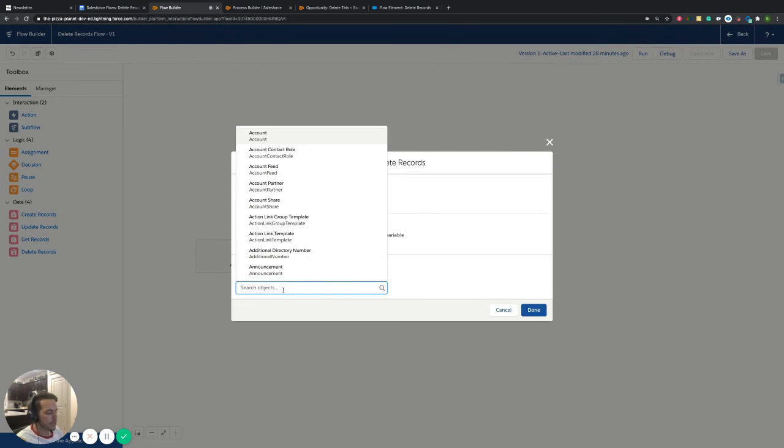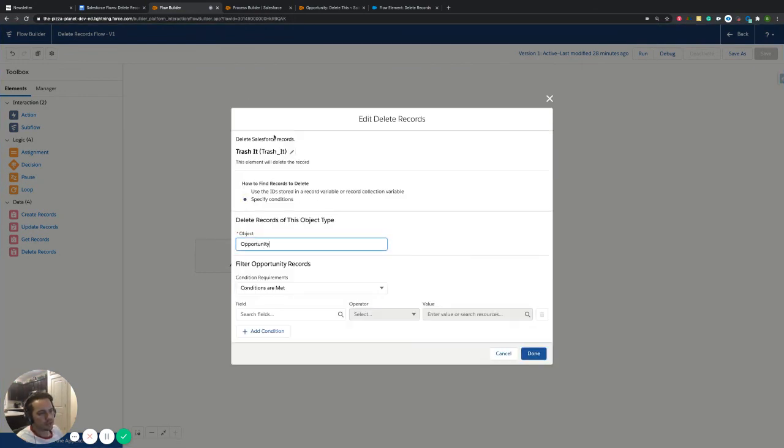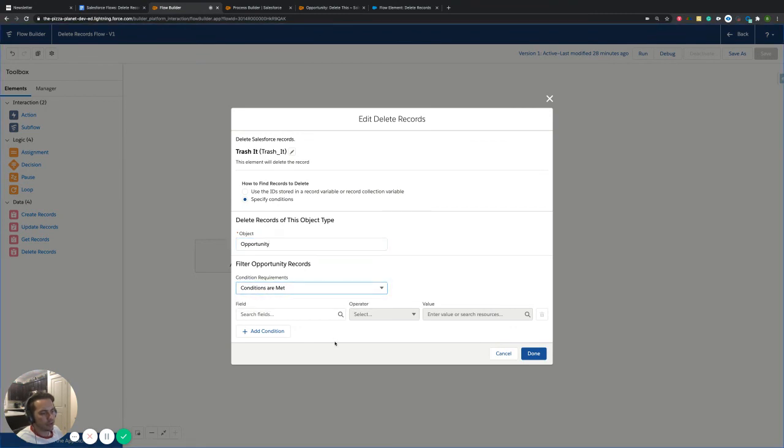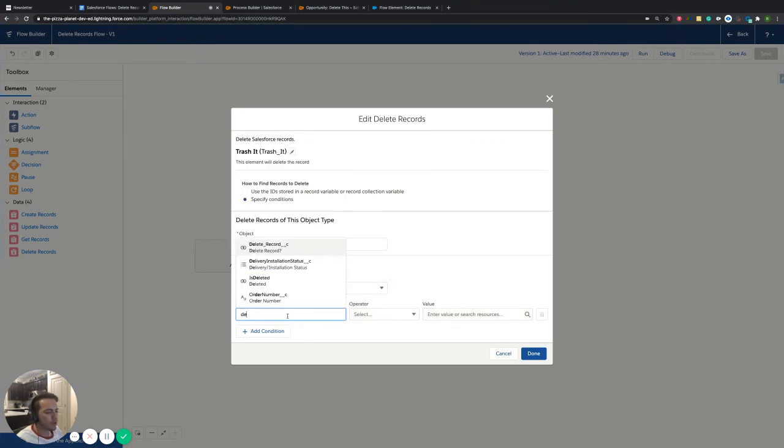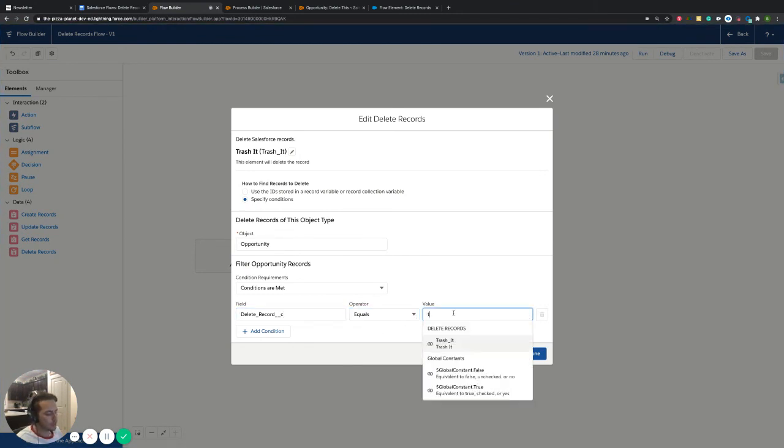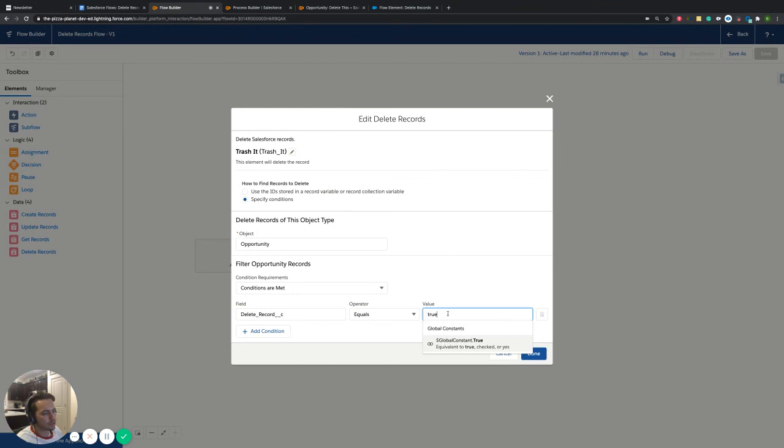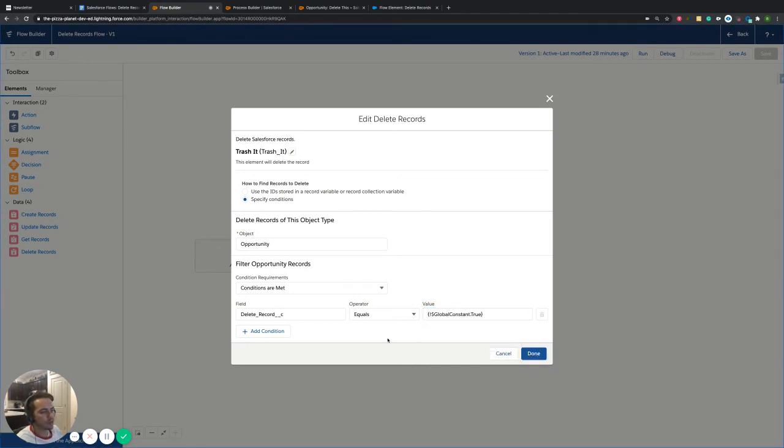And we're going to say conditions are met, right? So conditions are met. What conditions do we need to make sure are met? Well, we want to make sure this field that we have on the opportunity, the delete record, we want to make sure that that equals true. And that's it. So when I want to look up true, I just type in true. And then this global constant will pop up. And it says down here for you, equivalent to true or checked or yes, right? Which this is a checkbox. So that will work perfect for us. And that's it. So it's like I said, really easy on this one.